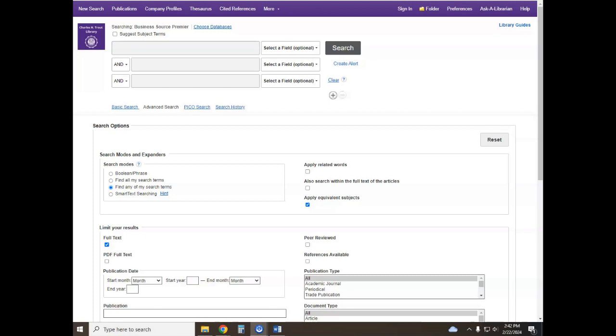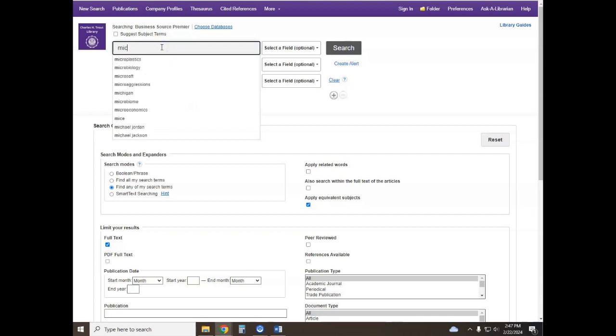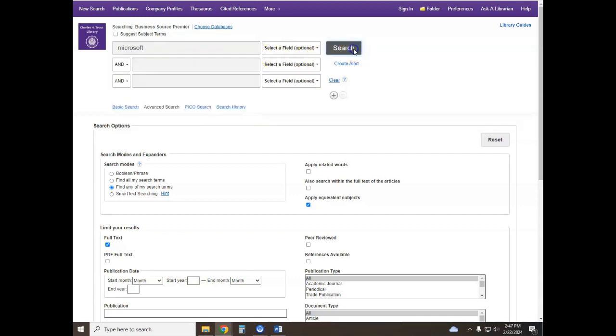Once you're in Business Source Premier, you'll see that there's a search bar at the top of the page and this is where you can start entering the company name that you're researching. So let's say we're researching Microsoft - go ahead and type in the name of the company that you're looking for and hit search.